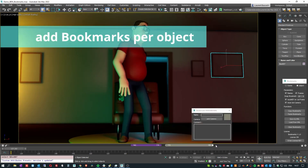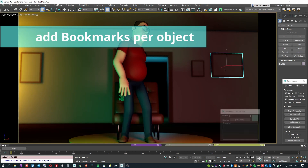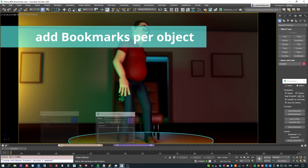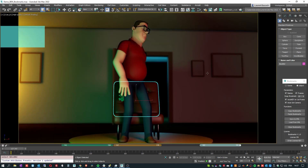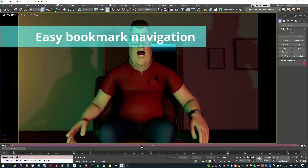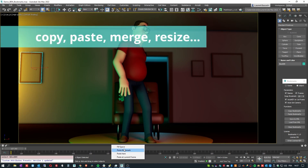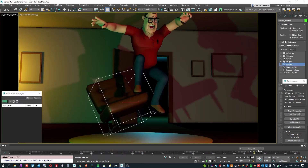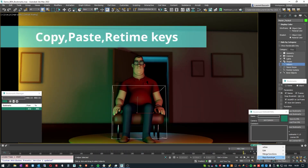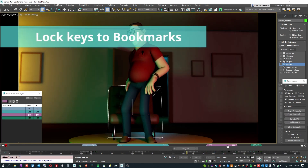You also have the ability to apply bookmarks on scene root as well as on objects, so each scene or object can have its own bookmarks. You can easily navigate between bookmarks and you can copy, paste, merge and resize them. You can also copy, paste and retime keys and lock keys to bookmarks.